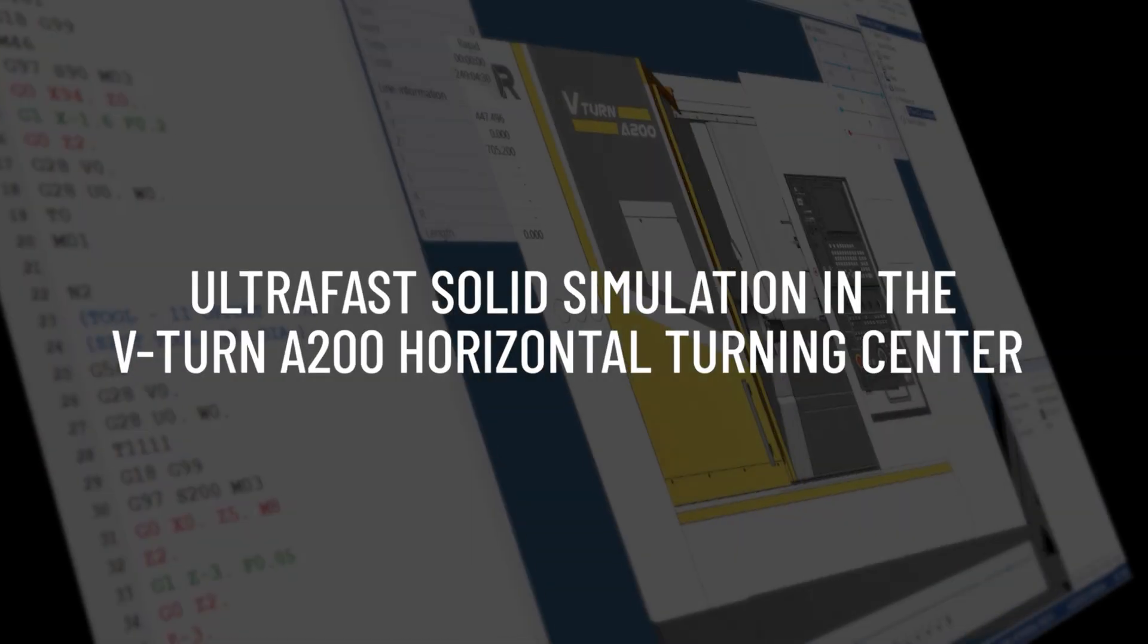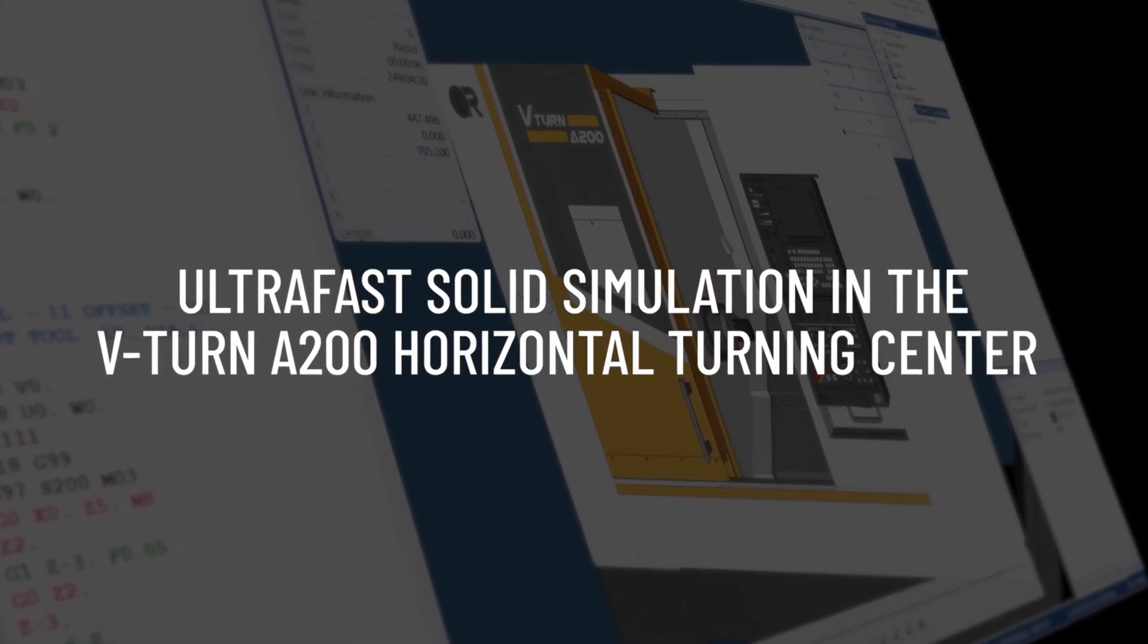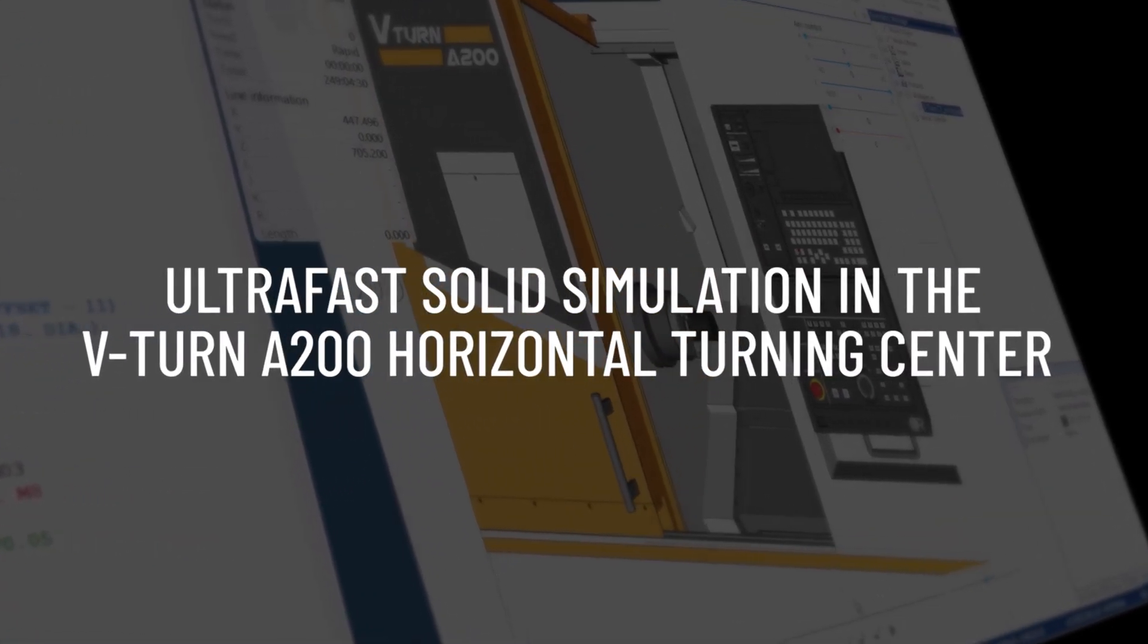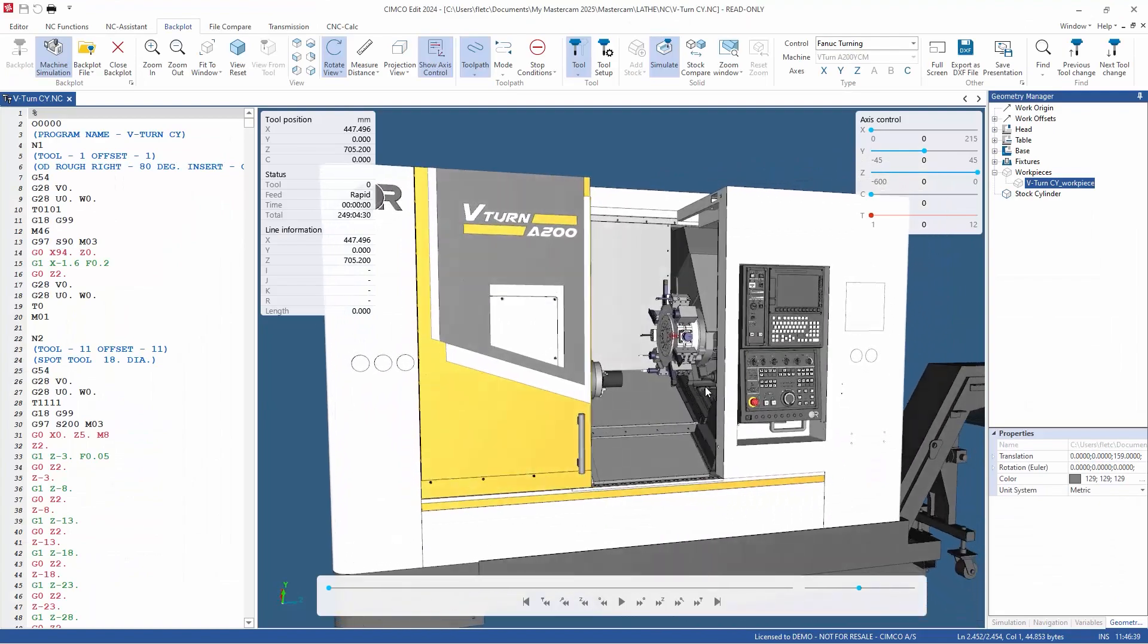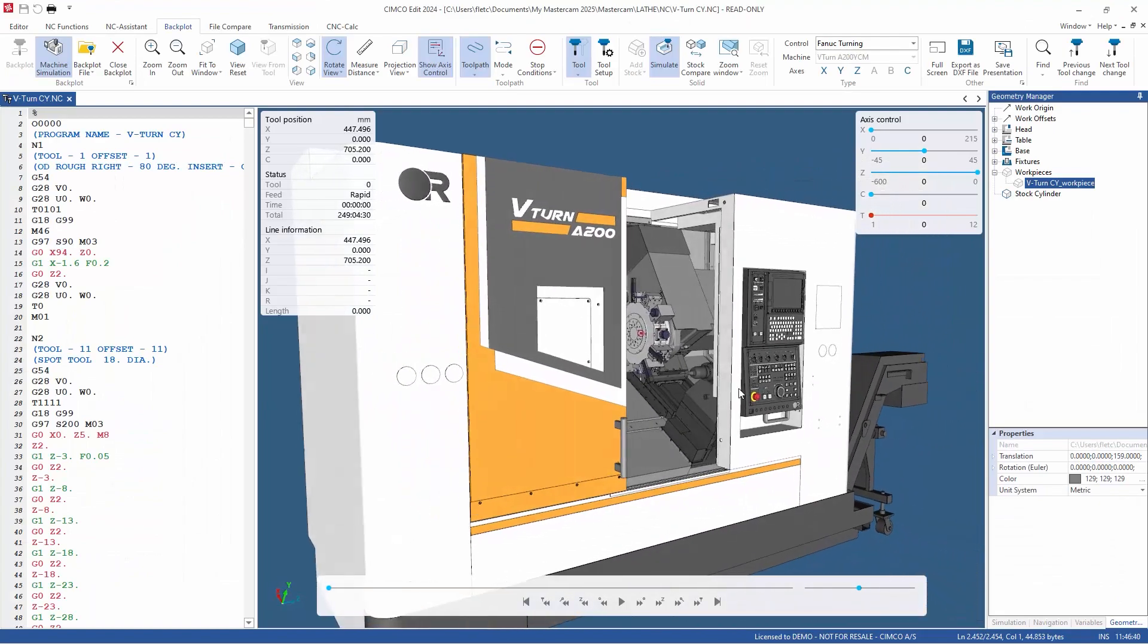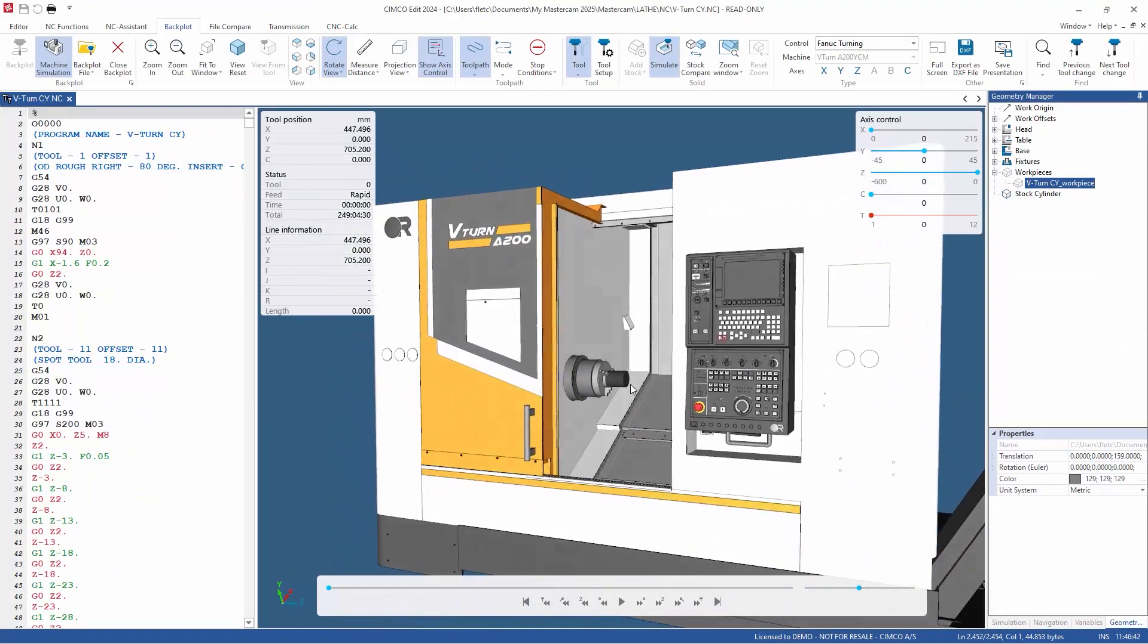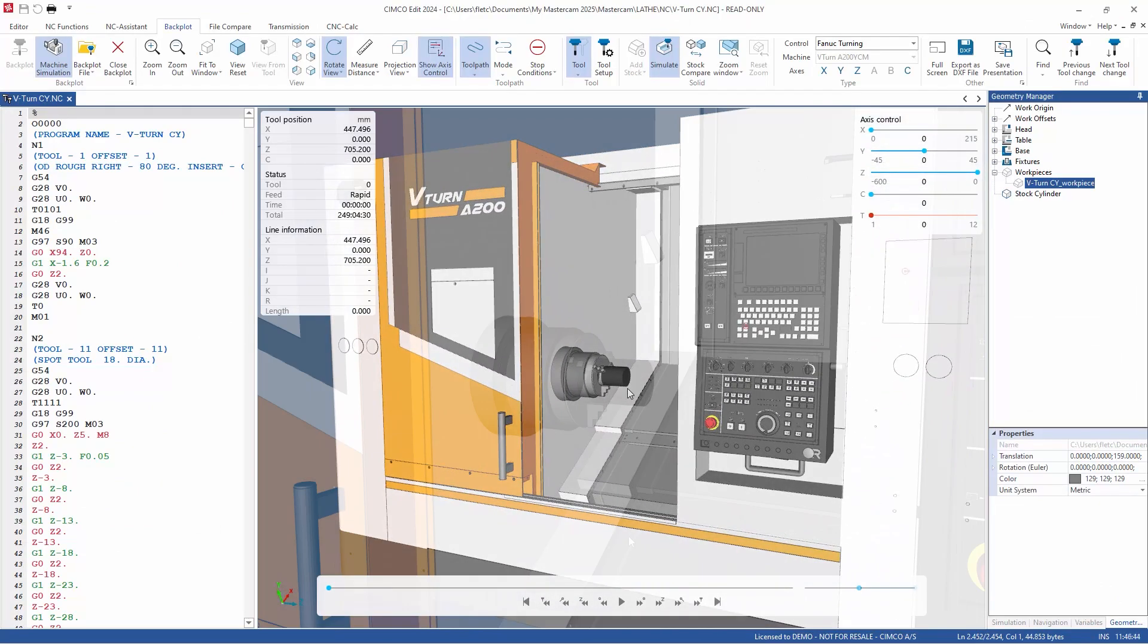SimcoEdit and its machine simulation add-on continue to evolve, and one area of improvement is the ability to simulate entire turning centers. In this example, we demonstrate a V-turn A 200 horizontal turning center.